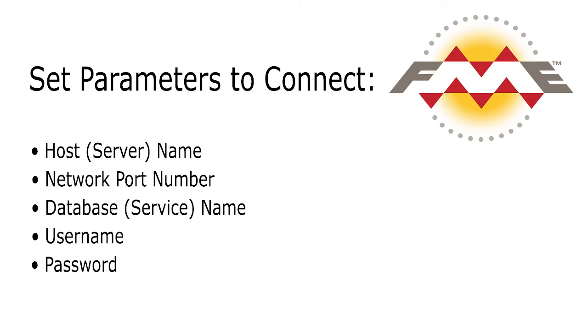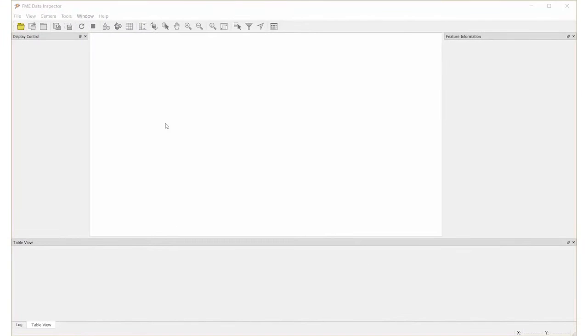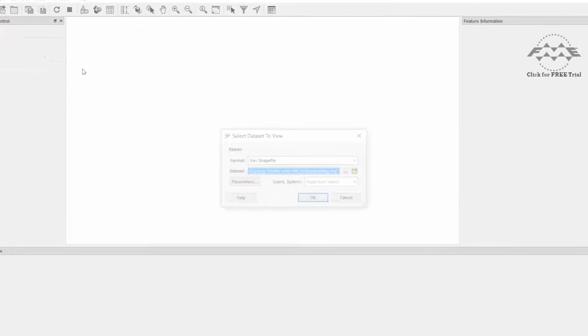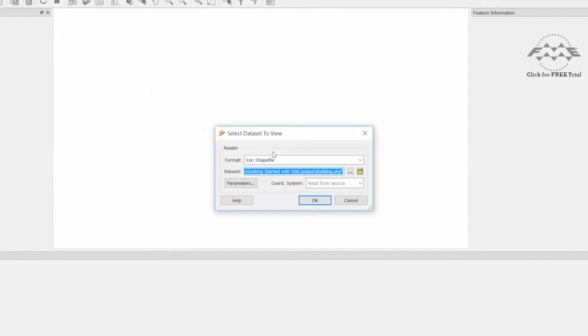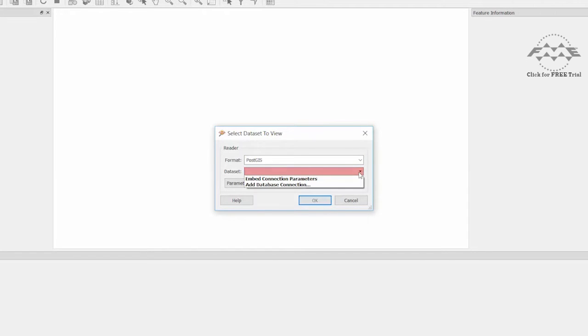These are the basic parameters that need to be set in order to connect to a PostGIS database. In the Data Inspector, select File, Open Data Set. Enter PostGIS for the format, then click on the drop down arrow next to the data set. There are two methods to connect to a database.